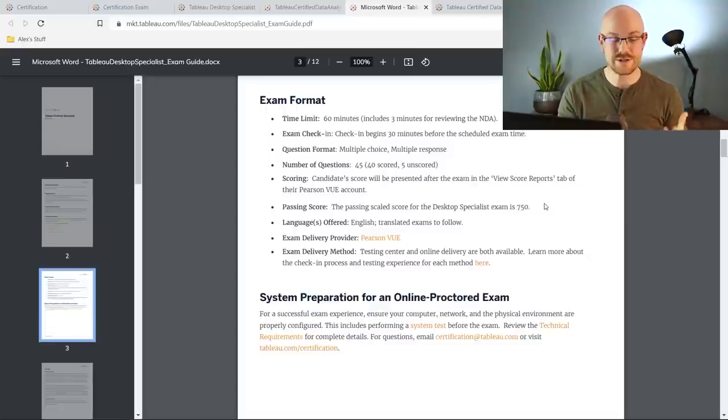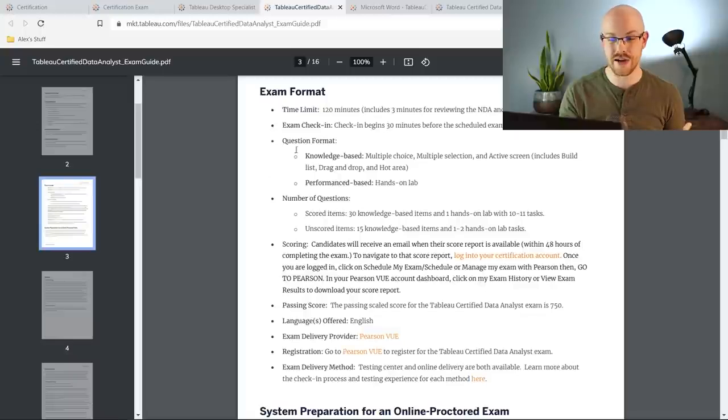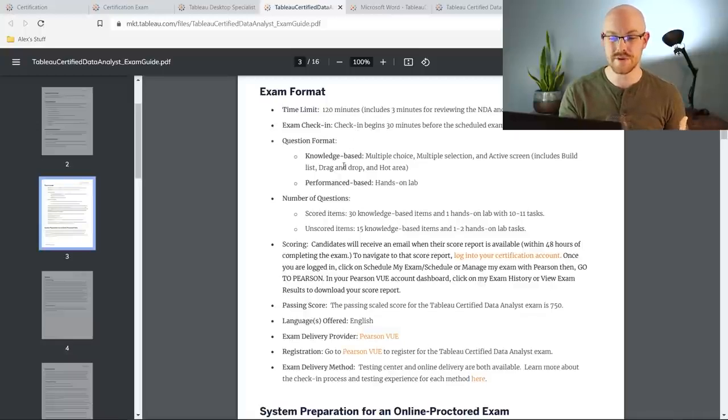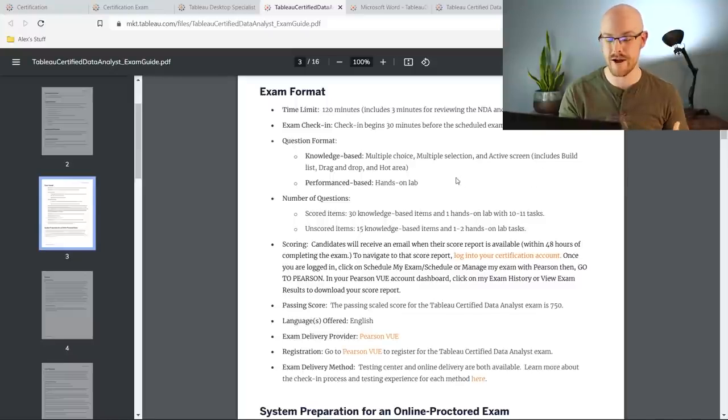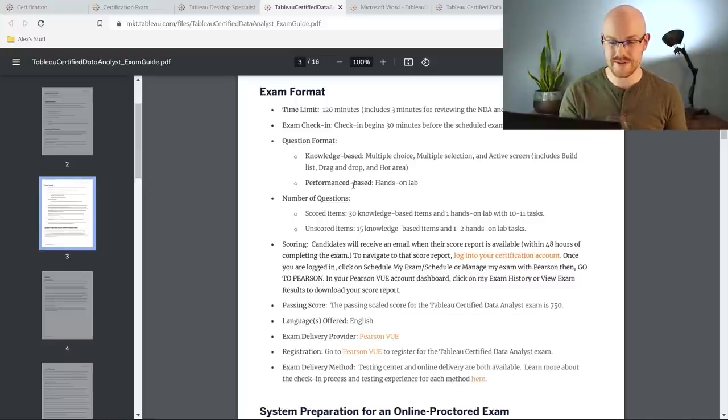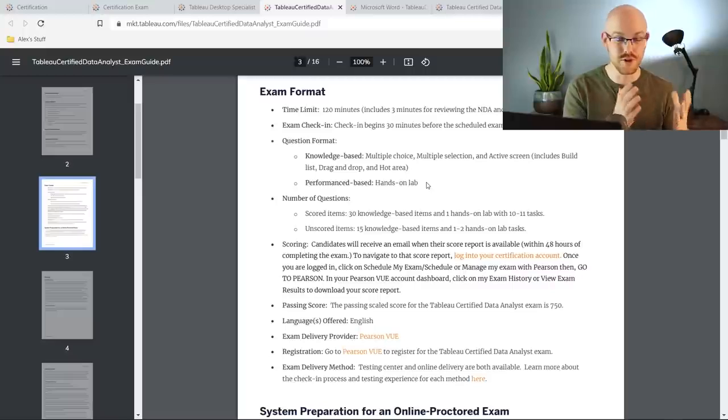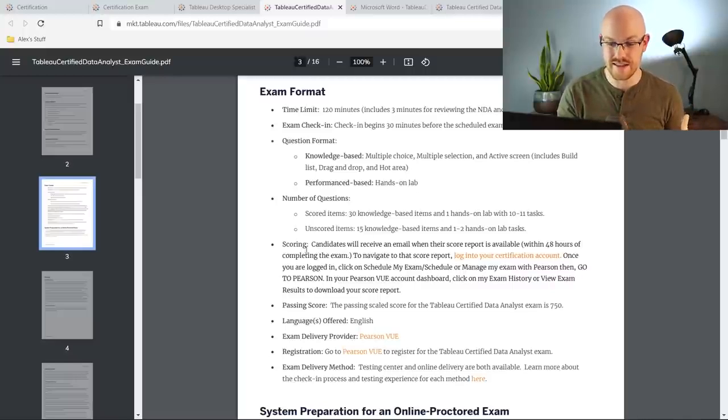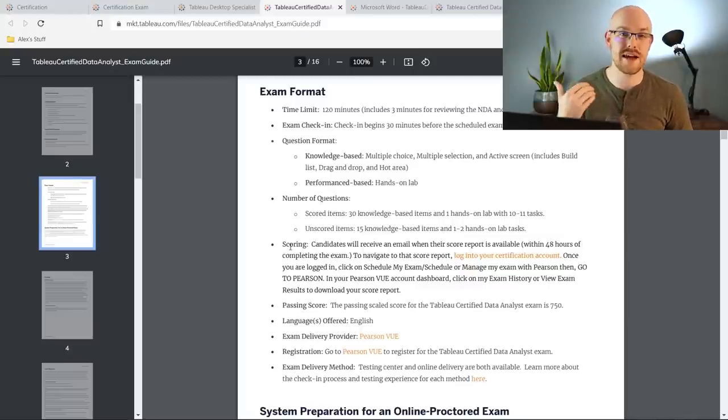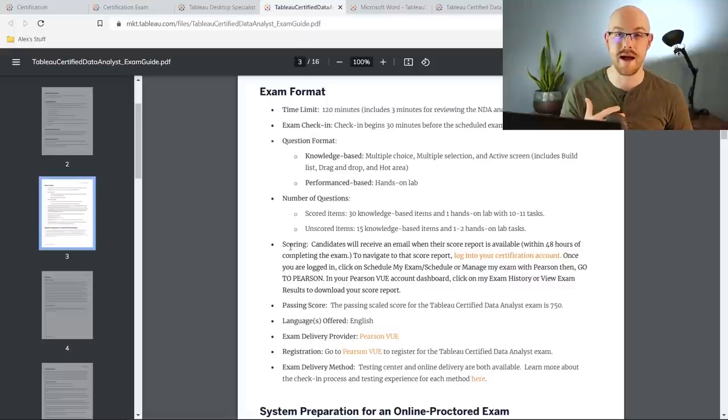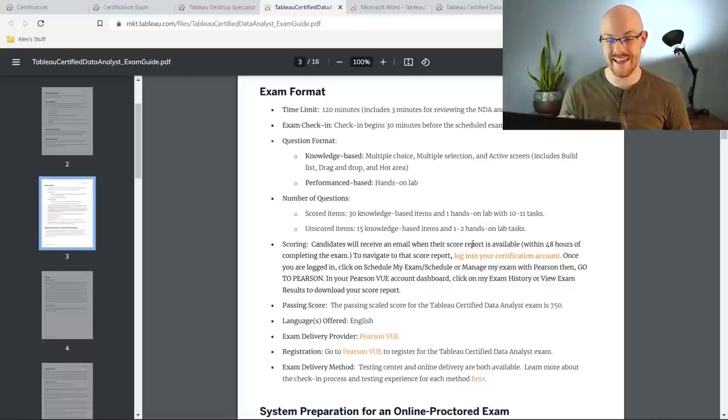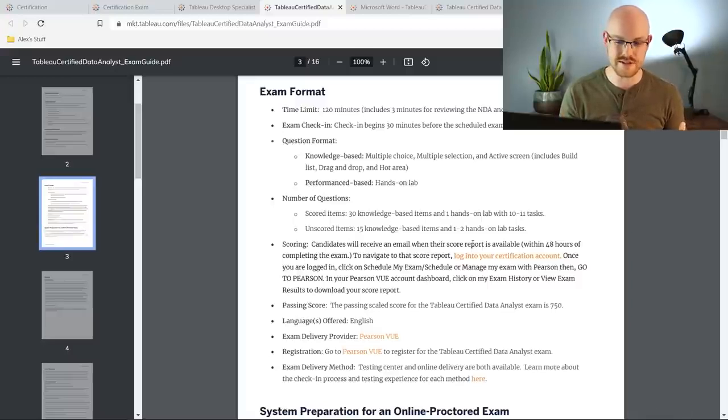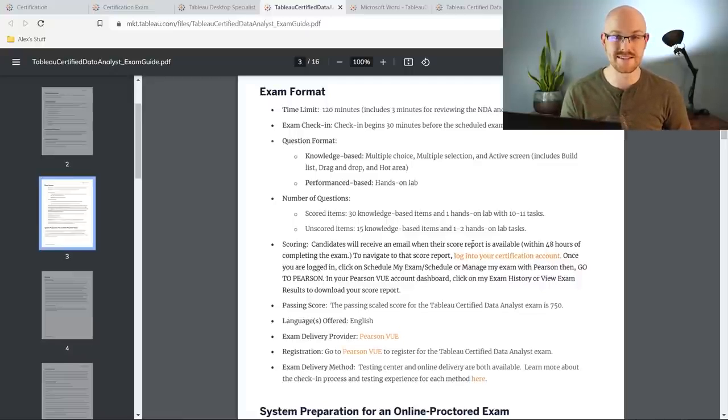It's pretty straightforward but the data analyst certification is just much more in depth. It's 120 minutes so twice the time. You have to do a knowledge base which is multiple choice, multiple selection and active screen where you have to kind of build it out, drag and drop things like that, and then you have an actual lab. So right here is a hands-on lab. So there is a section of this where you're going to have to build out a visualization and someone is going to have to look at it and make sure that it's correct. And so if you look down here, like in the scoring, you do have to still pass at a 750 but the scoring is done differently. Someone's going to actually have to look at this, grade it, rate it, and then you get your score back within I think it says 48 hours. So you won't actually know if you passed until maybe like a day or two later.